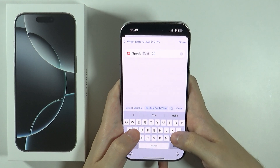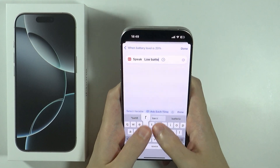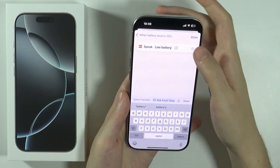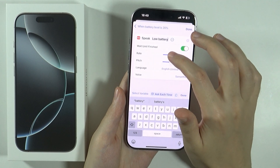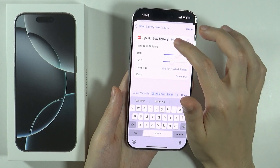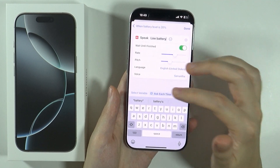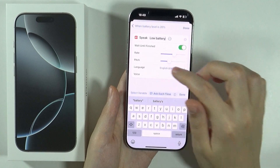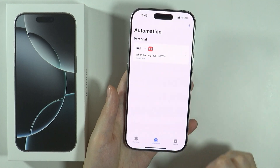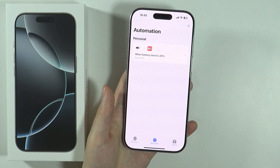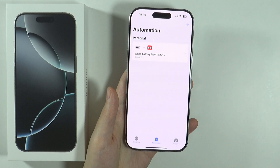I'm going to type 'low battery'. We can also change the rate and pitch by pressing the arrow for additional options. You can even choose the language and voice. Then press Done — and that's pretty much it, this is how you create an automation.